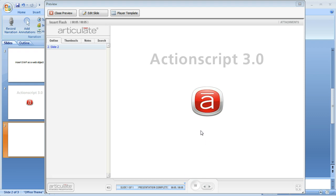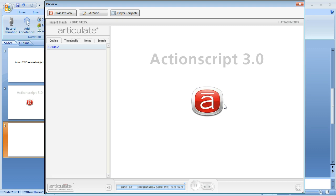Since Articulate only supports ActionScript 2, any ActionScript 3 files that you import will not function. In this example, this logo should be moving and rotating, but as you can see it's not. So what we're going to do is import that SWF file into a web object and then import that into our Articulate presentation.